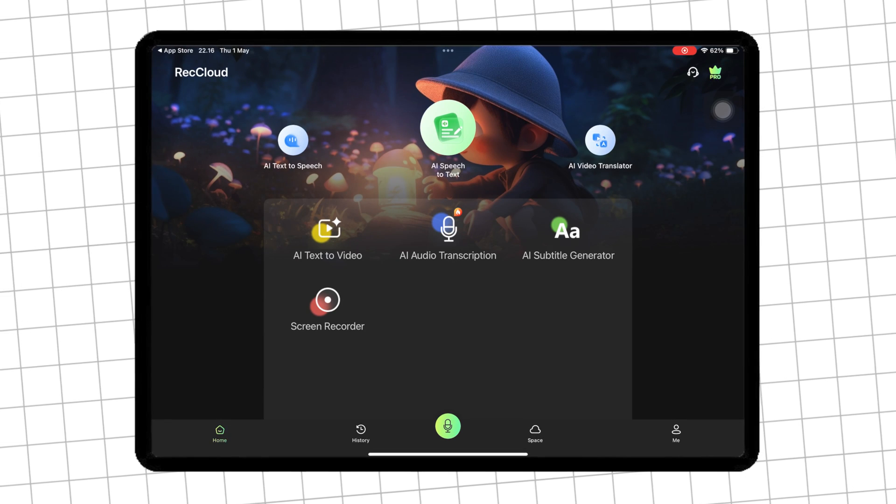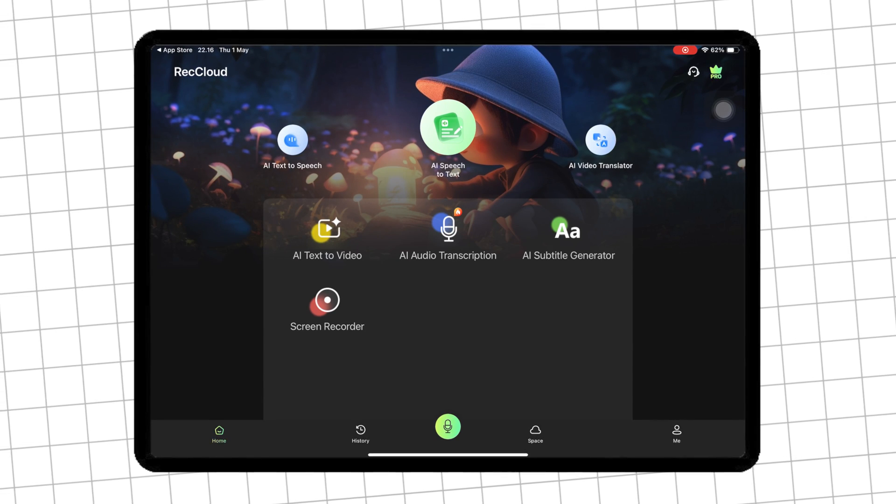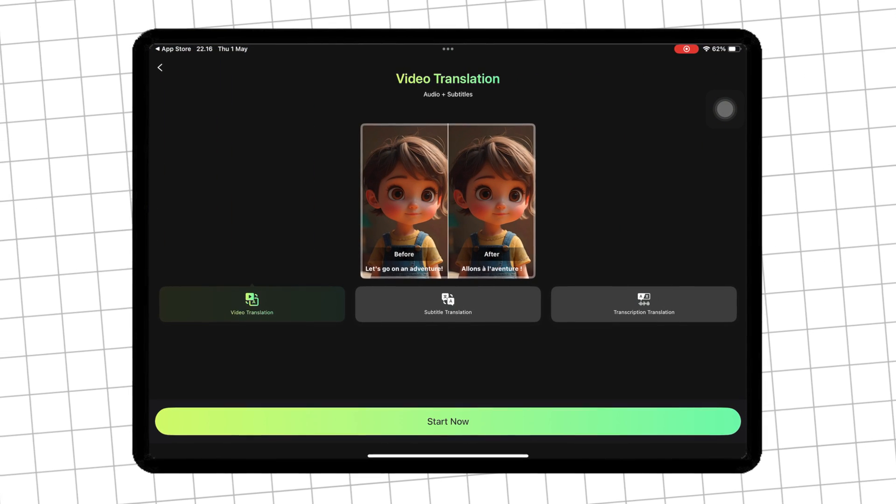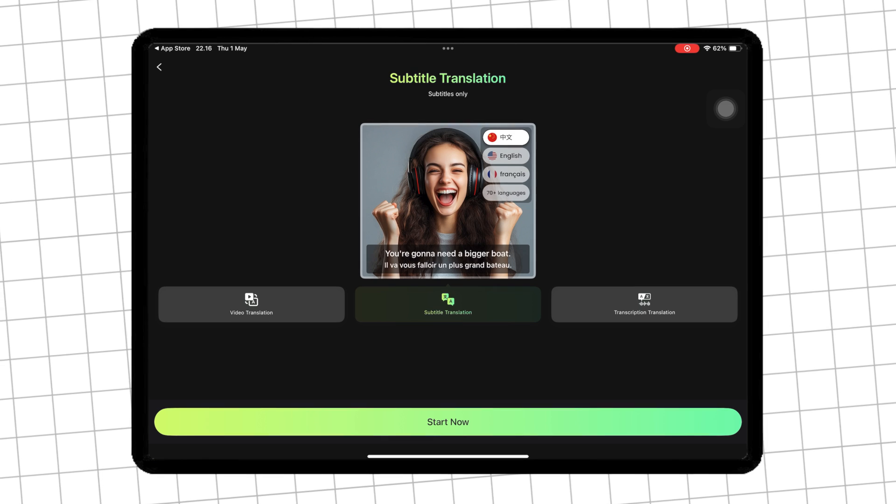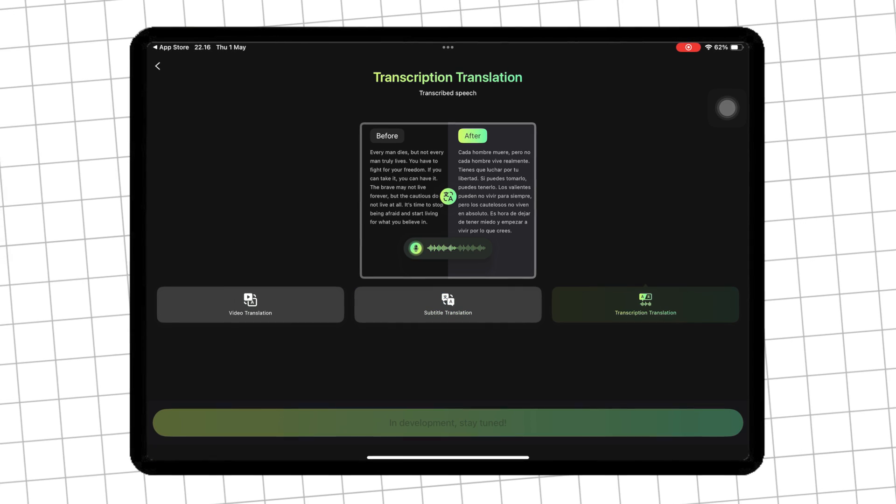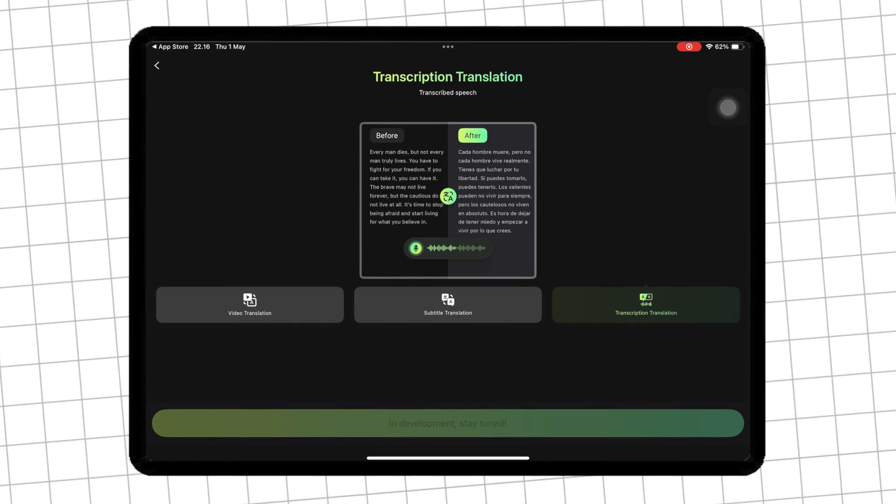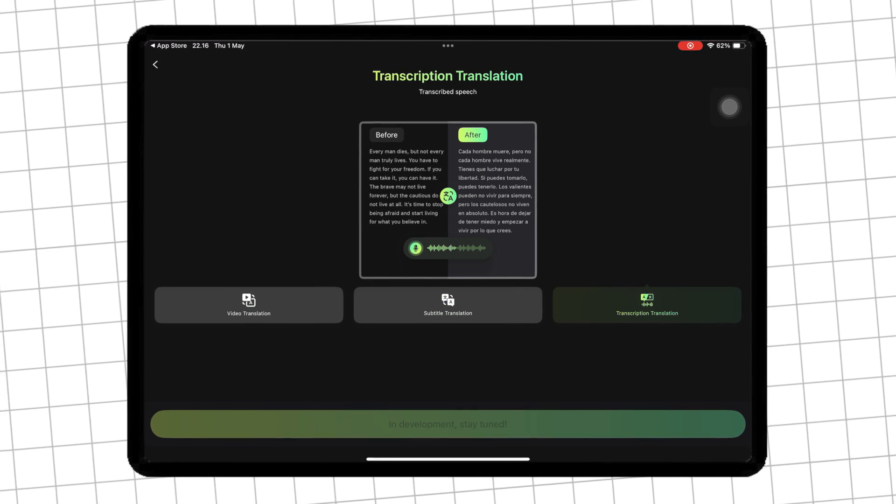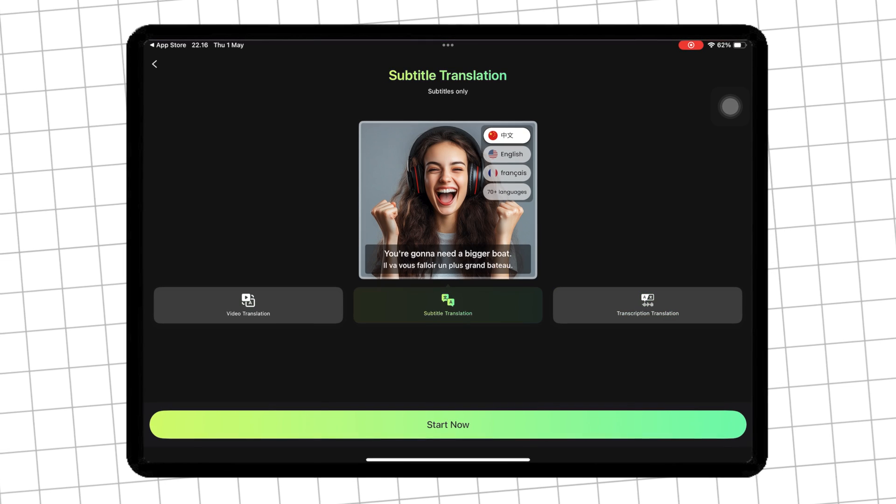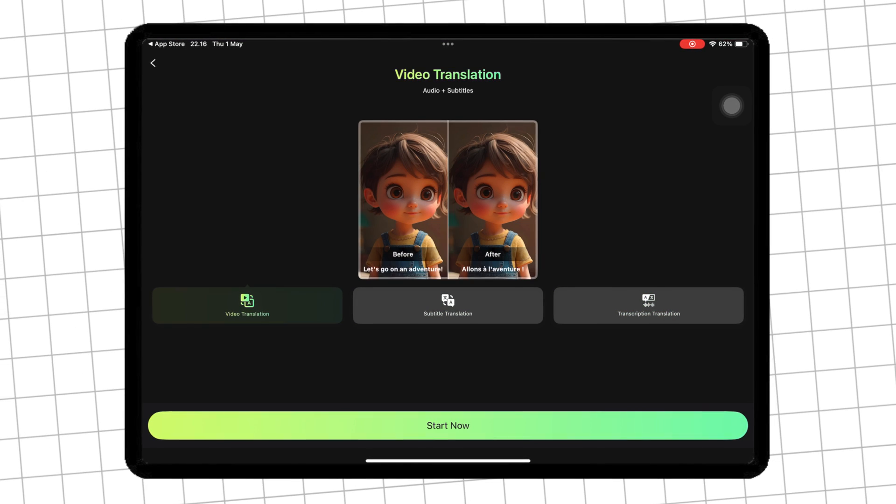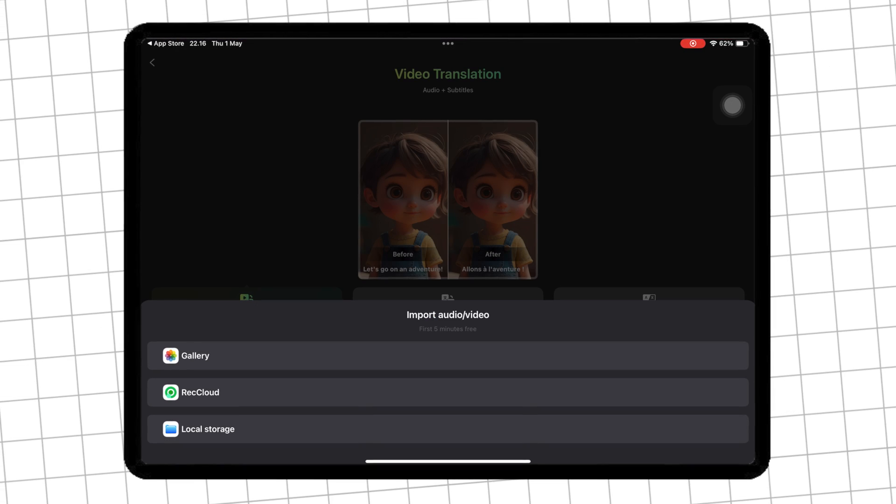Hey everyone, welcome back to the channel. Today, I'm going to show you how to create an AI video, add voiceover, generate subtitles, and even get automatic transcriptions. All within just two minutes, using RecCloud.